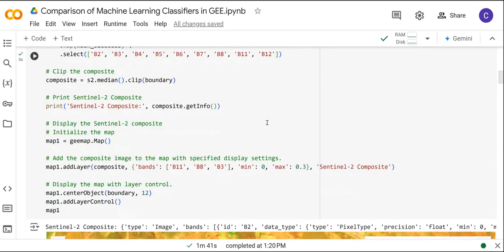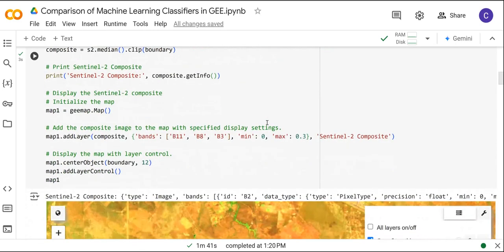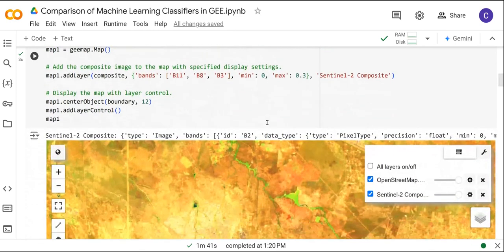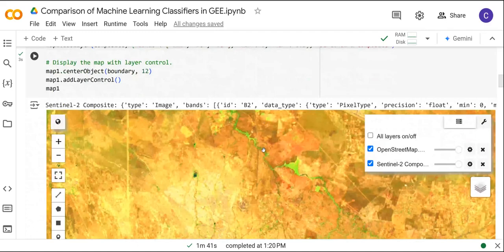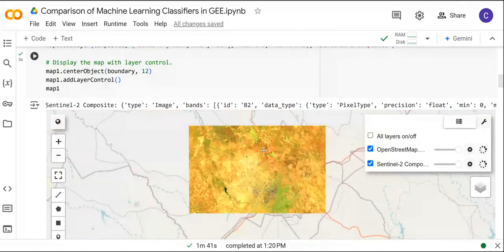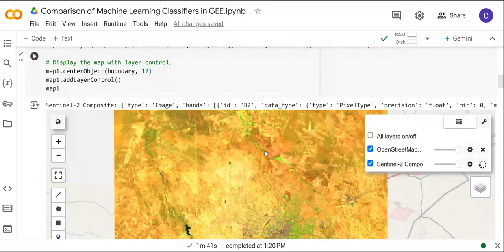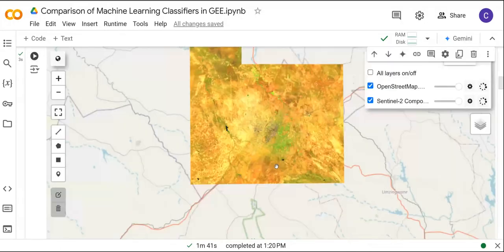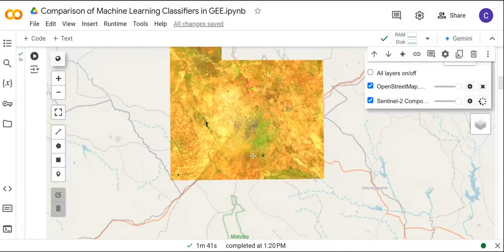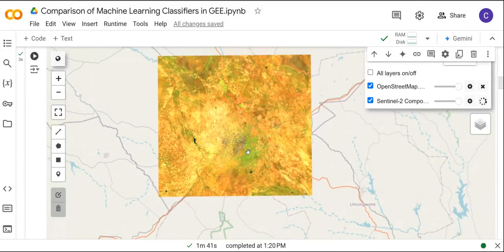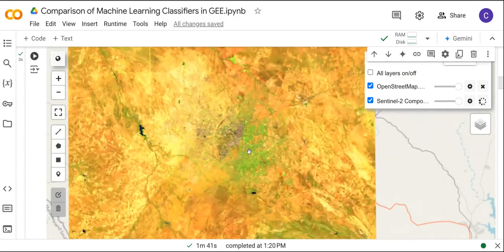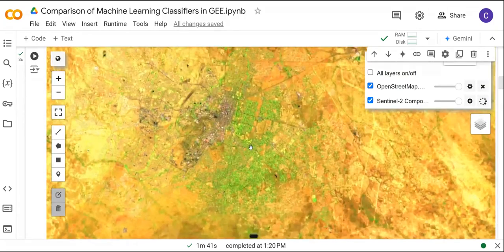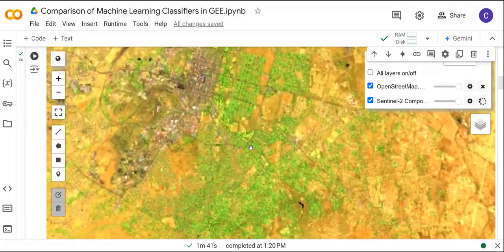If we run this code we are going to display the Sentinel-2 imagery for the study area. This is a city in Zimbabwe called Bulawayo.